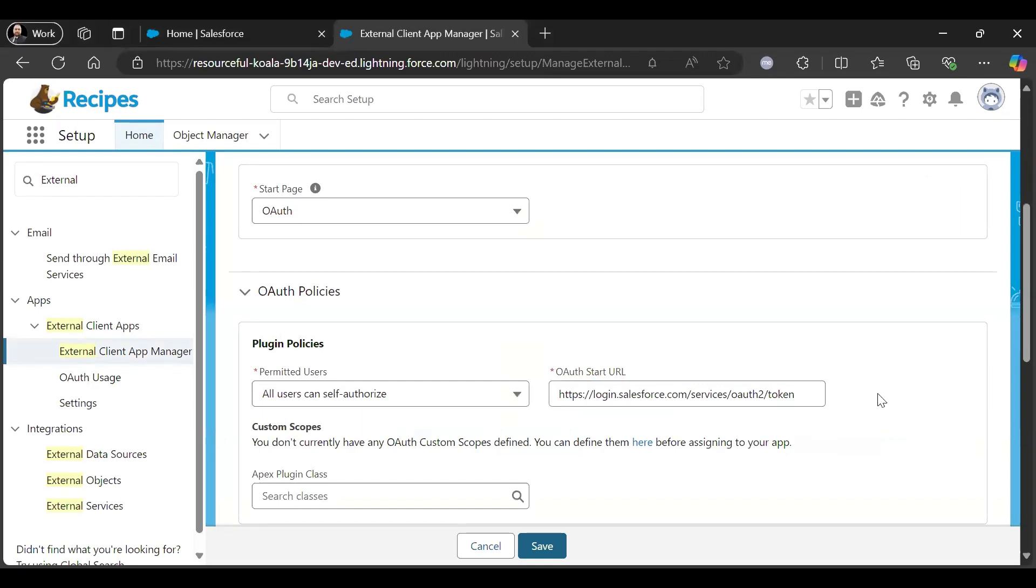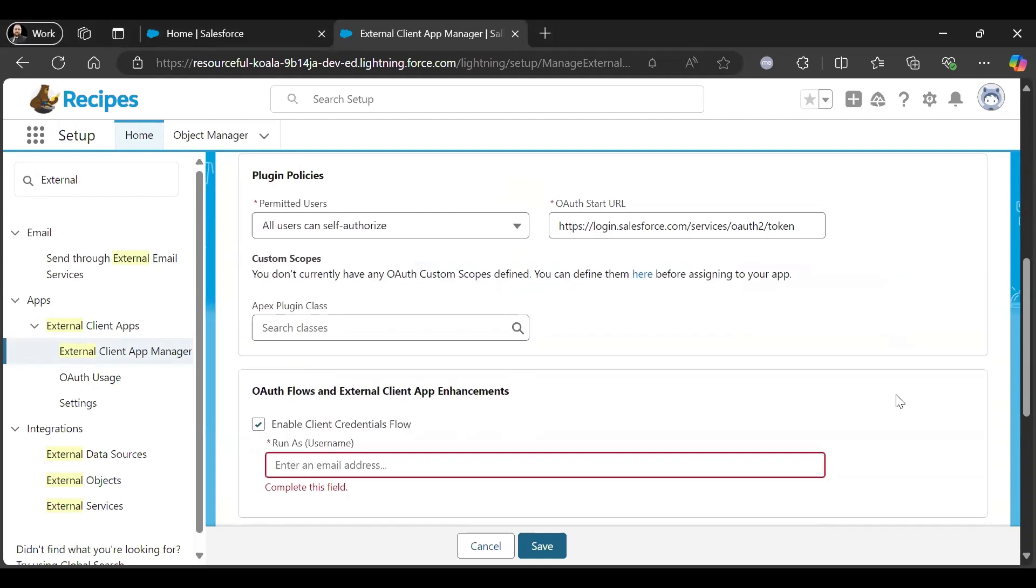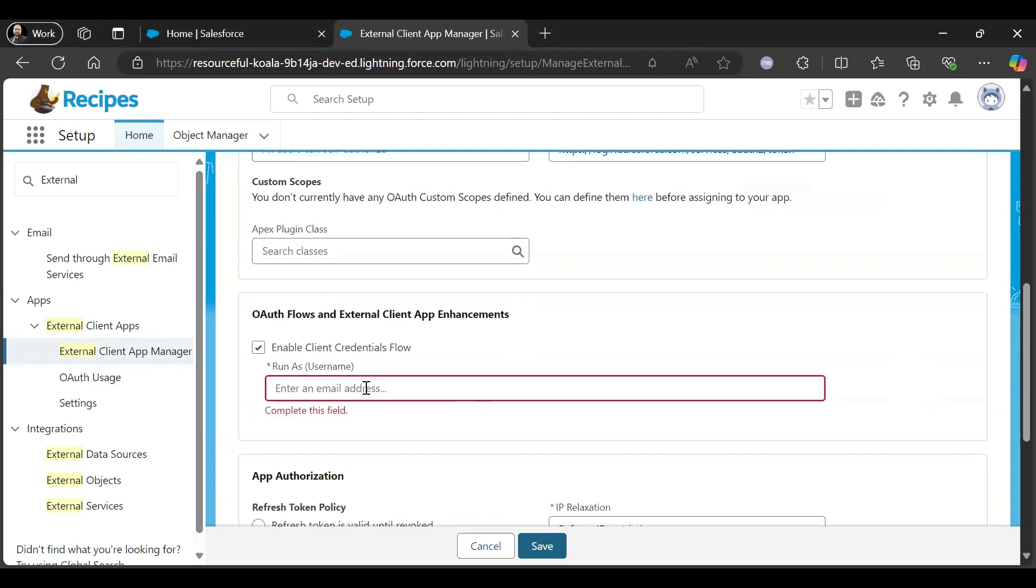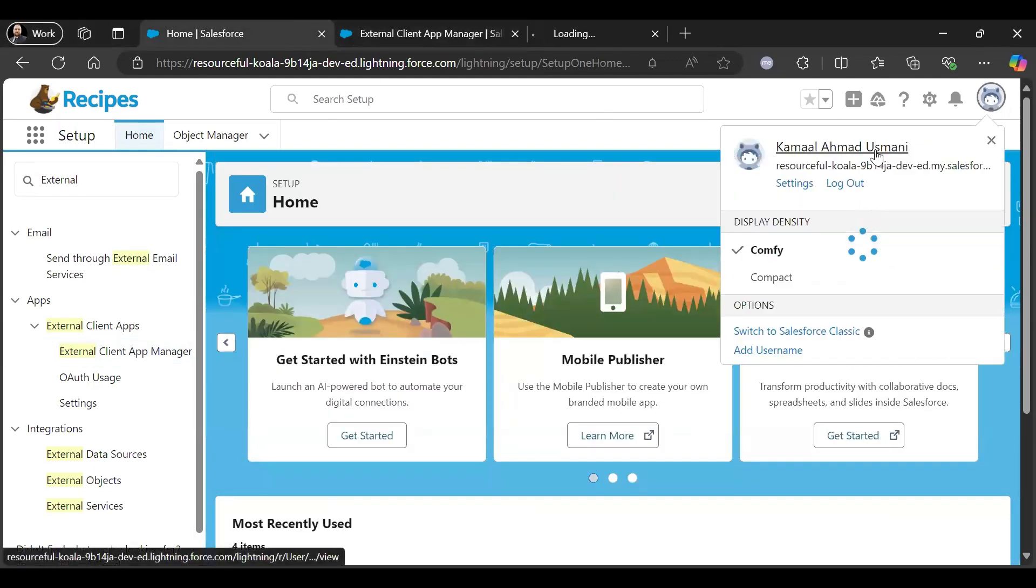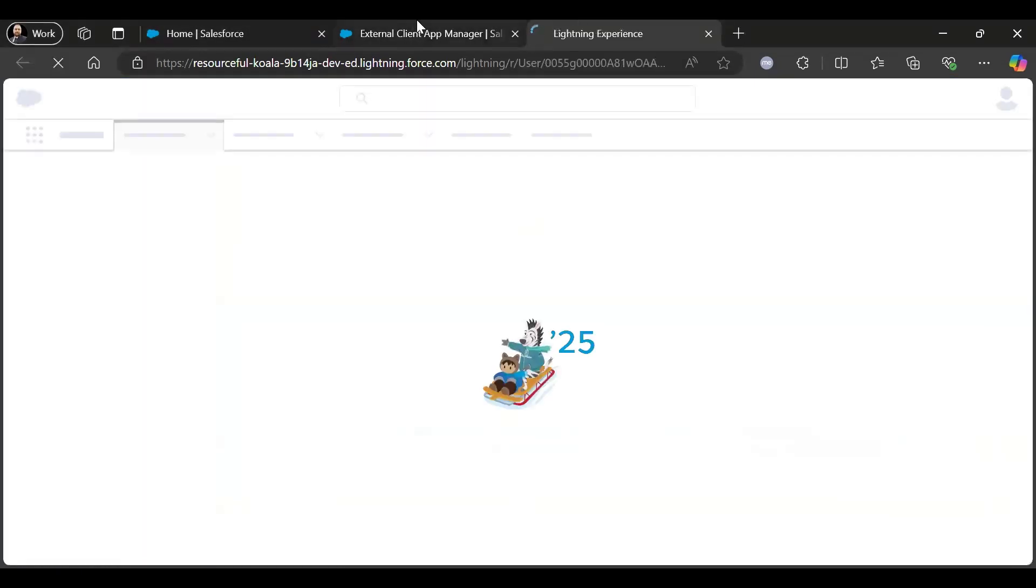So this will be our OAuth Start URL, and in this we will give our username. Now let me check the username here.